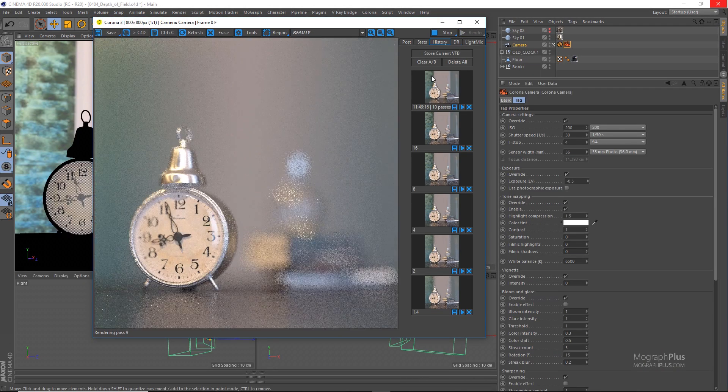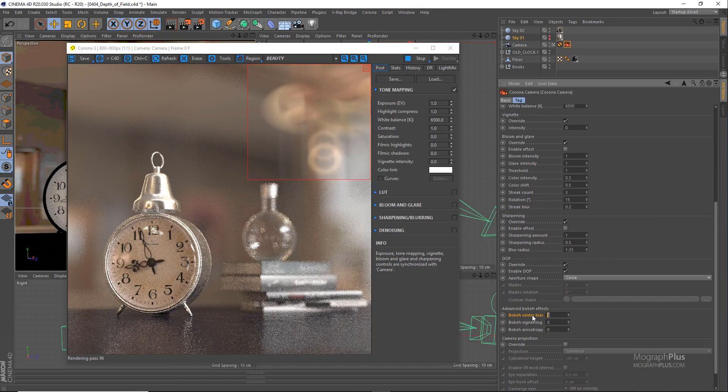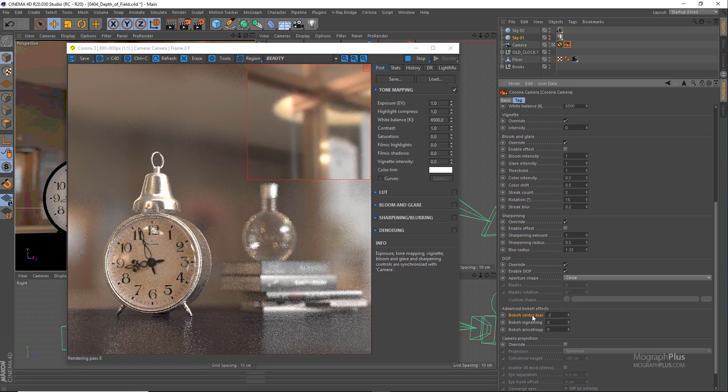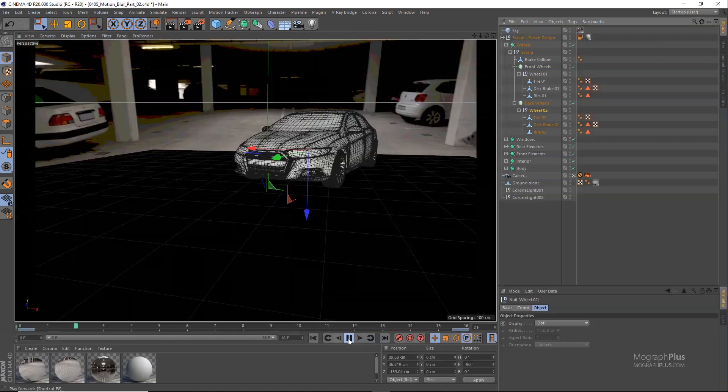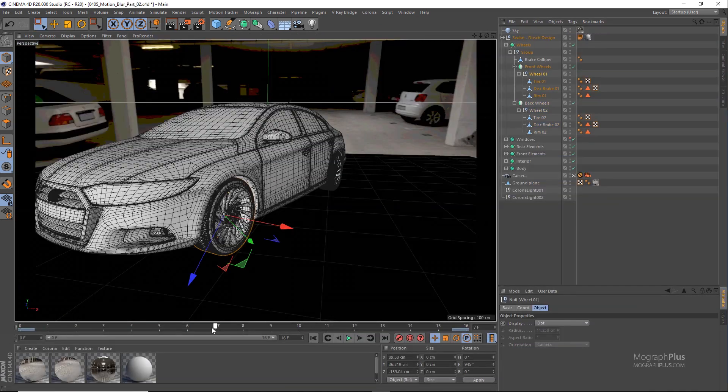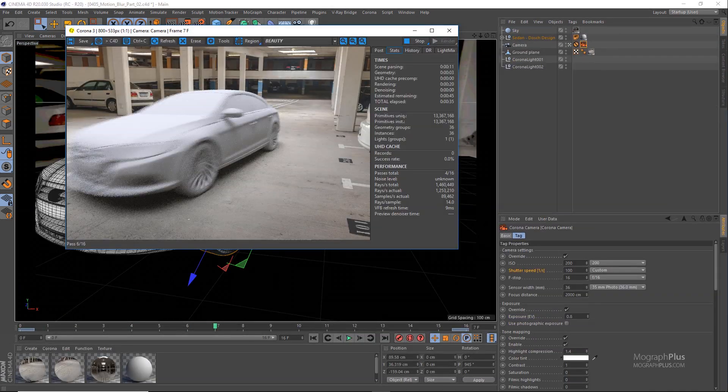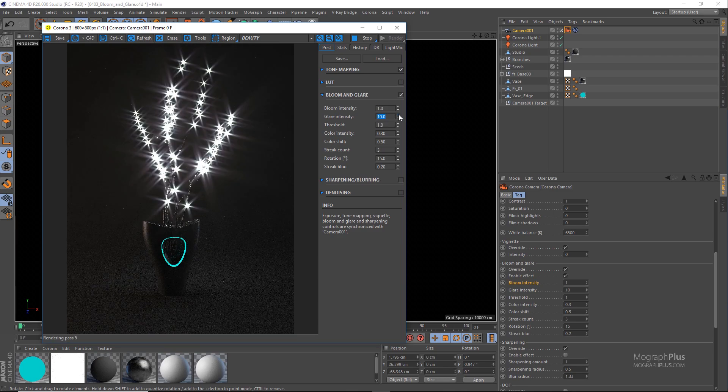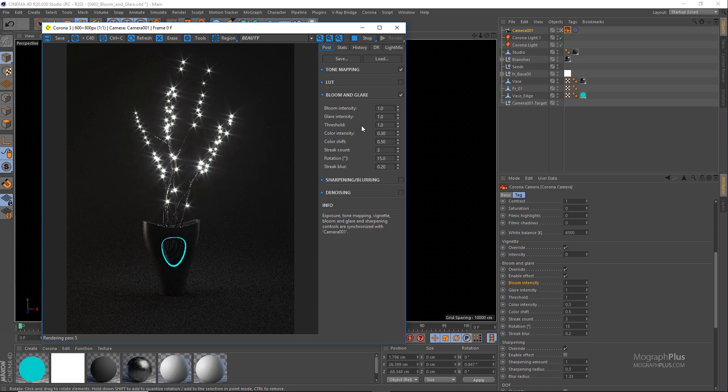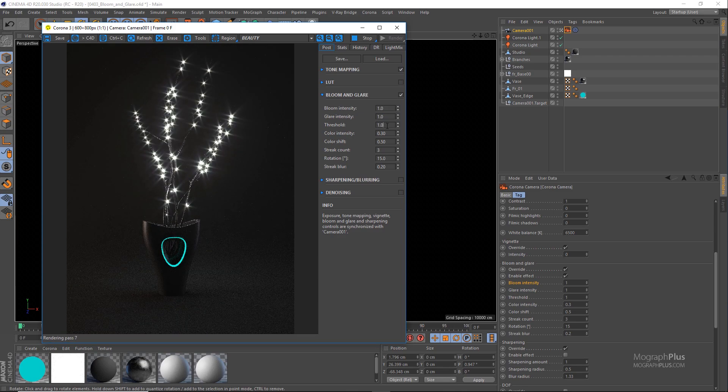Then, we discuss lens effects like bloom and glare. Like other topics, after watching this section, you should be a master of handling your camera in Corona because everything has been explained in extreme details and based on academic approach.